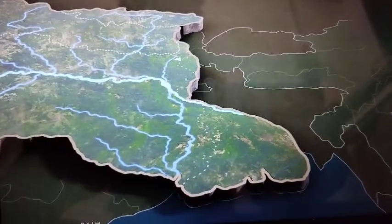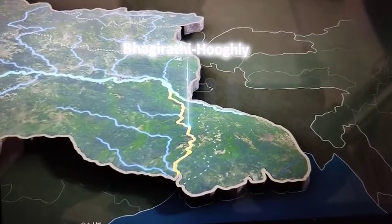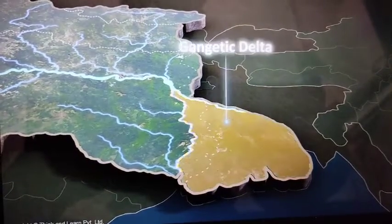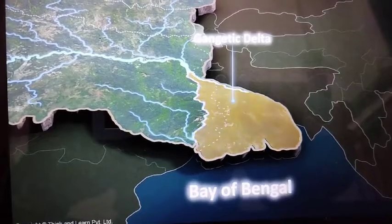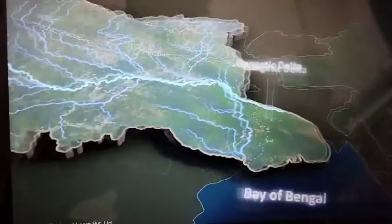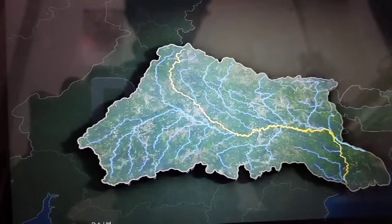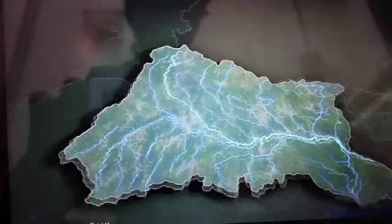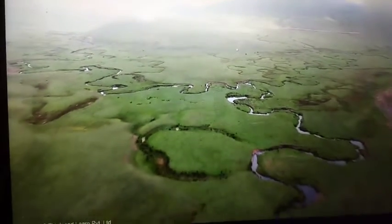The other distributary of the Ganga, known as the Bhagirathi-Hooghly, flows southwards through the deltaic plains and also drains into the Bay of Bengal. The entire journey of the river Ganga stretches to over 2500 kilometers. When the river is in its middle course, it creates landforms called meanders.